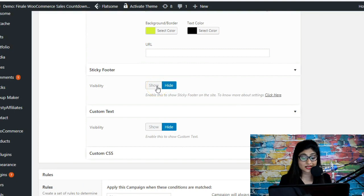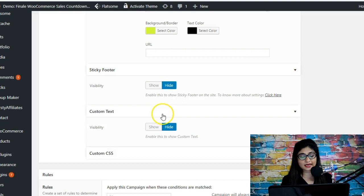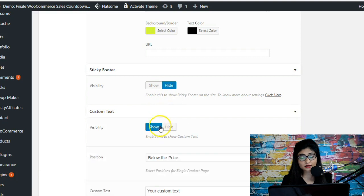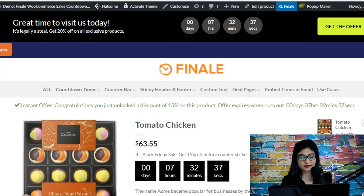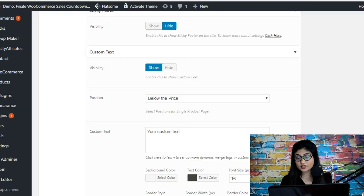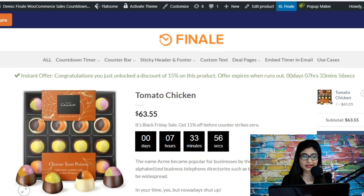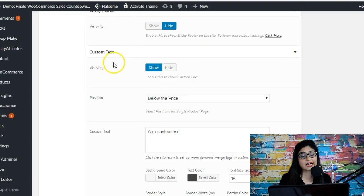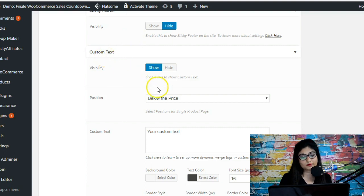The sticky footer works the same way as the sticky header, with very similar options, except it appears at the bottom of the page. Visitors can close it and it will stop appearing.